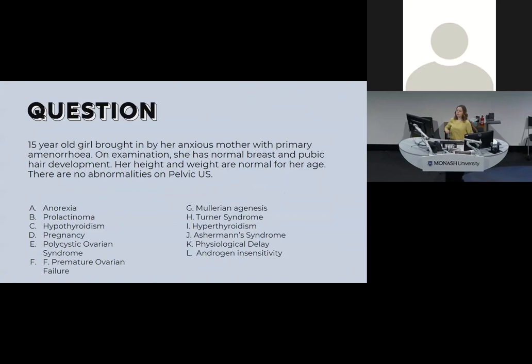Next: a 15-year-old girl brought in by her anxious mother with primary amenorrhea. On examination, normal breast and hair development, normal height and weight, no abnormalities on ultrasound. This is most likely a physiological or constitutional delay — she's only 15 and we don't know when her puberty actually started.